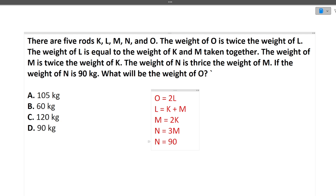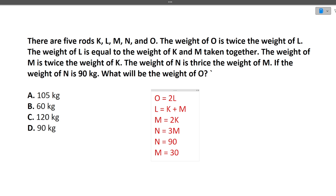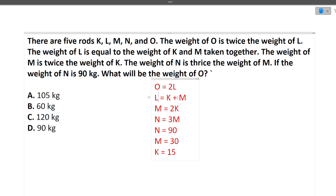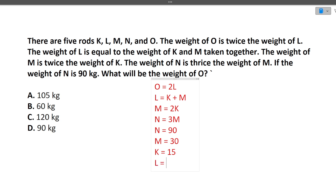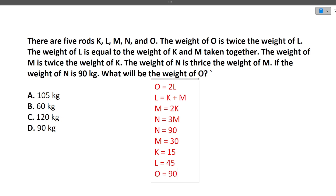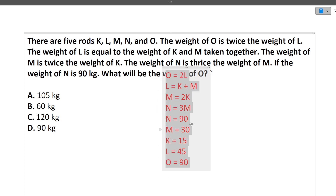N = 90 and N = 3M, so M = 30. M = 2K, so K = 15. L = K + M = 15 + 30 = 45. O = 2L = 2 × 45 = 90. So the correct answer is O = 90. You just have to follow each statement step by step and your logical reasoning questions will be sorted.